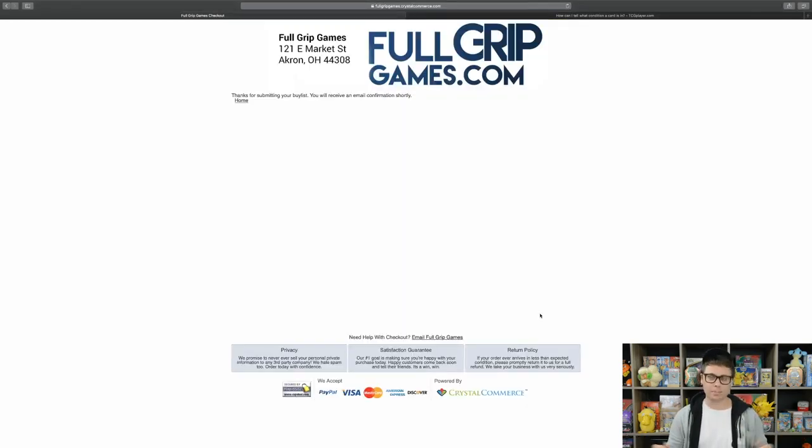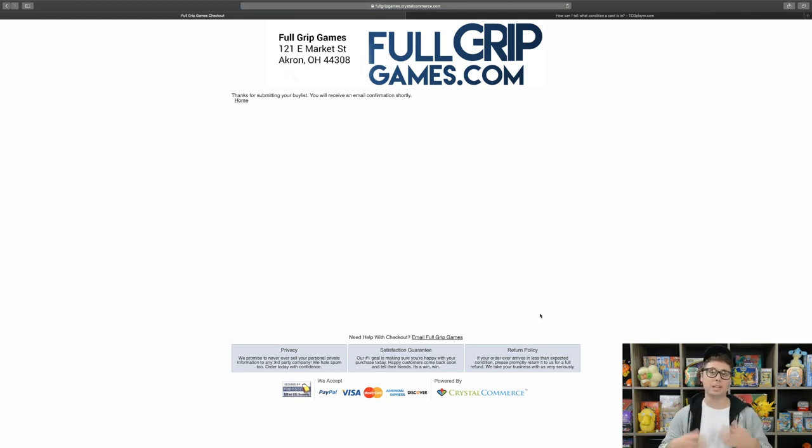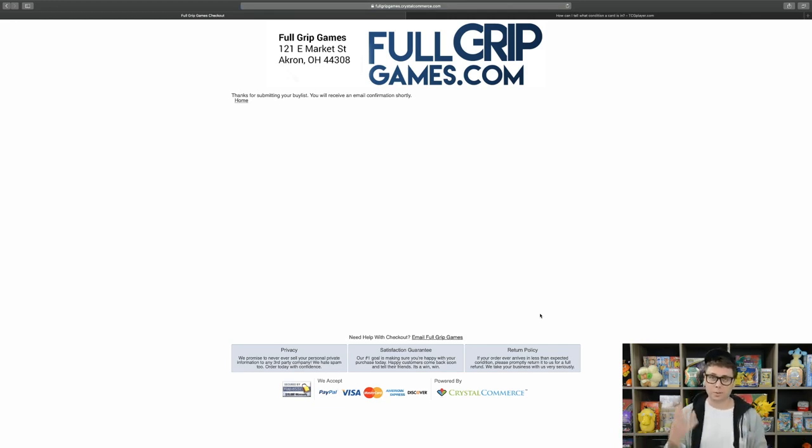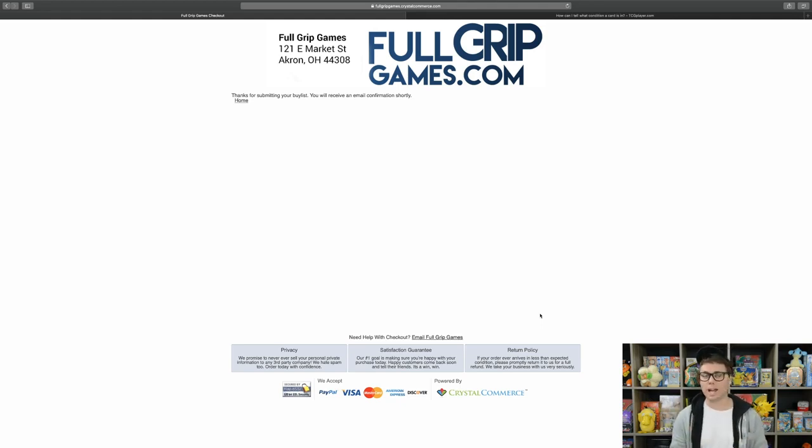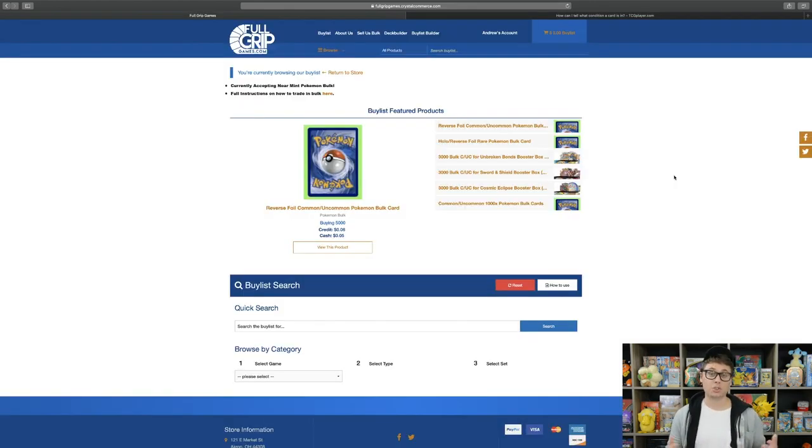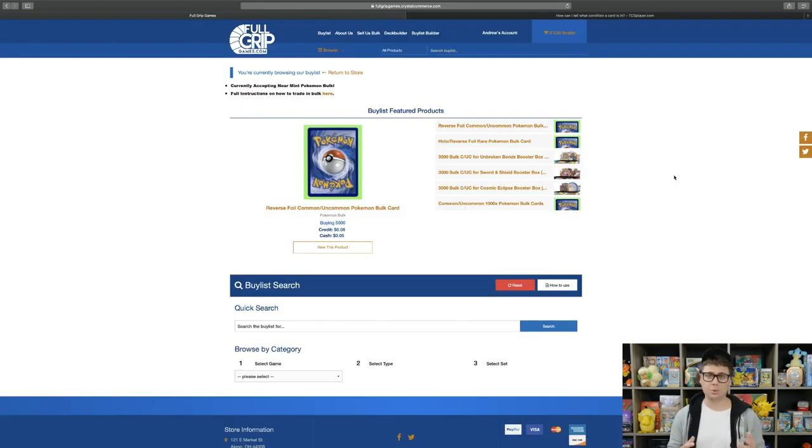Now once you've submitted the buy list, the email goes to the shop and we can approve the buy list. Once we've approved it, then you will send your cards to Full Grip Games and you will get your payout as soon as we receive and check in the cards that you send to us. Trading in bulk for a Booster Box is super easy as well.